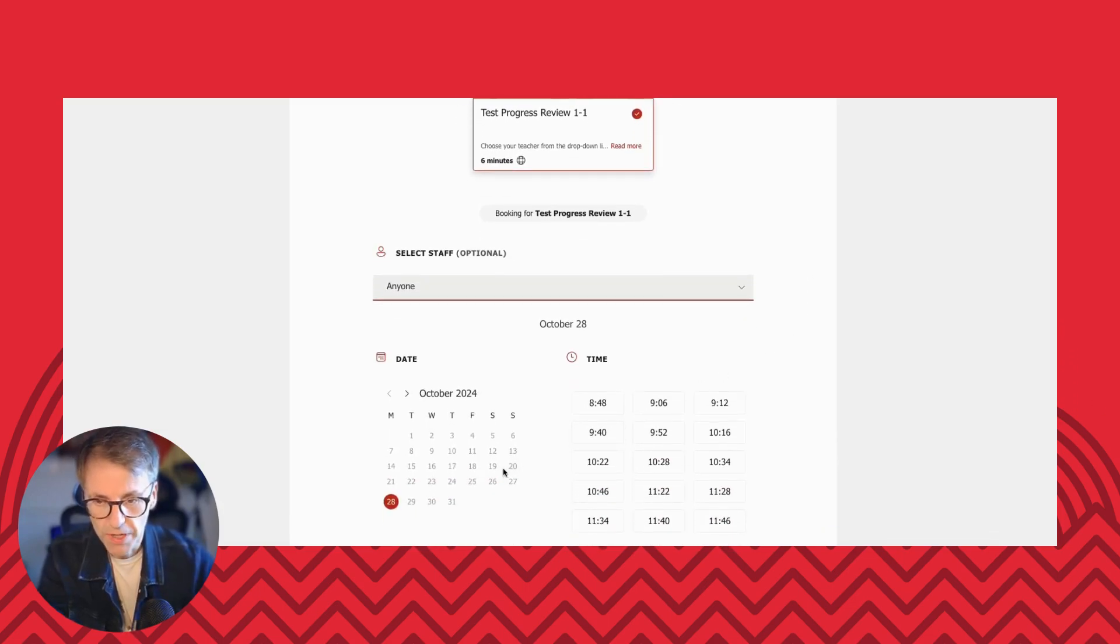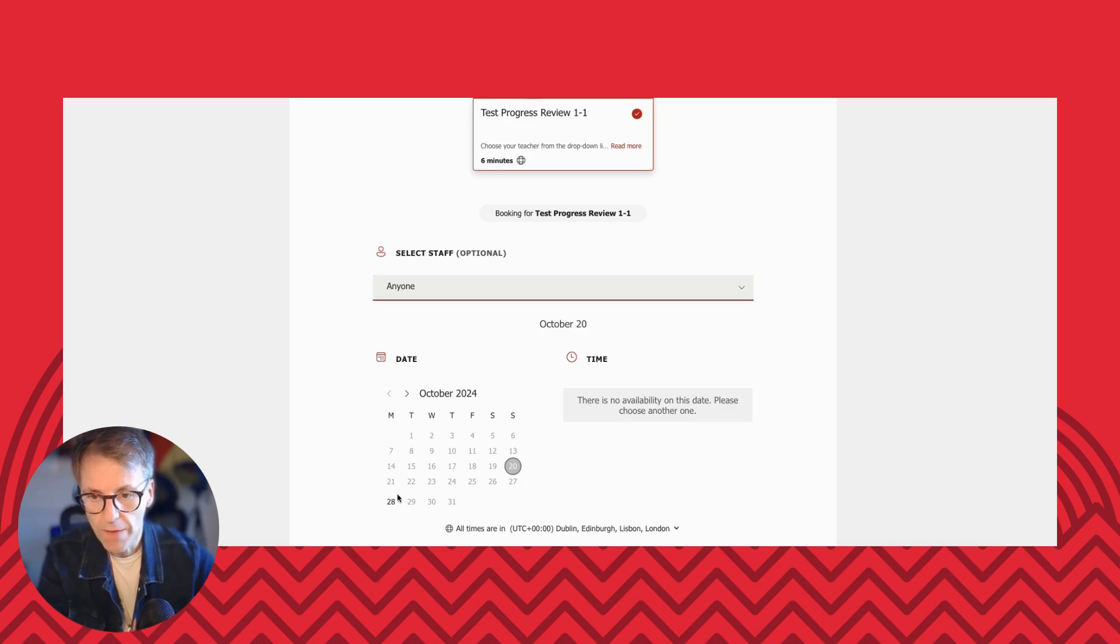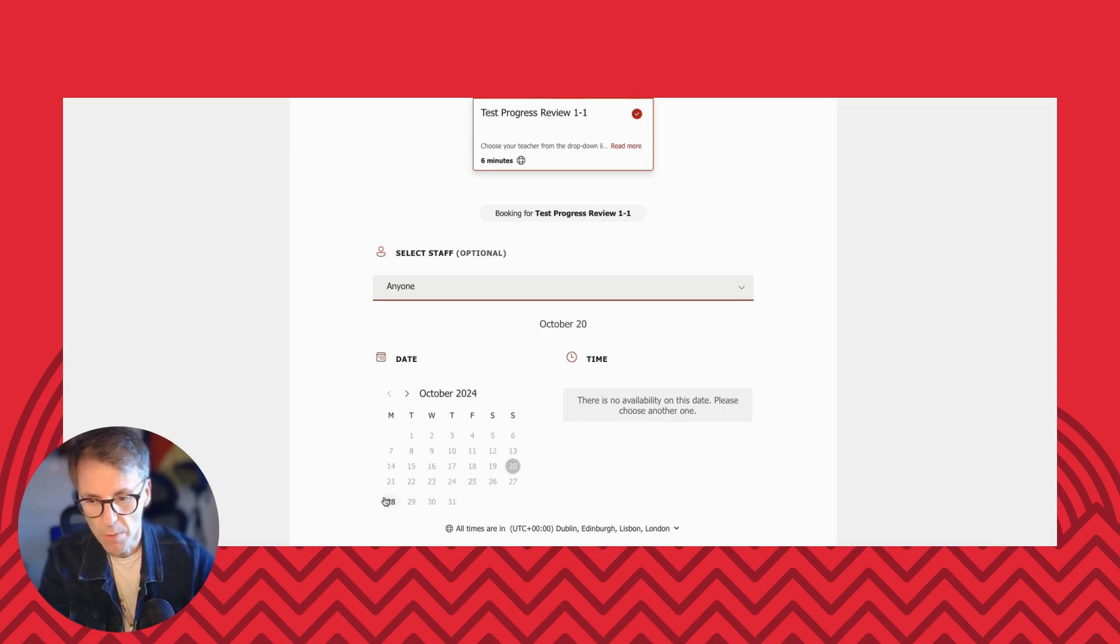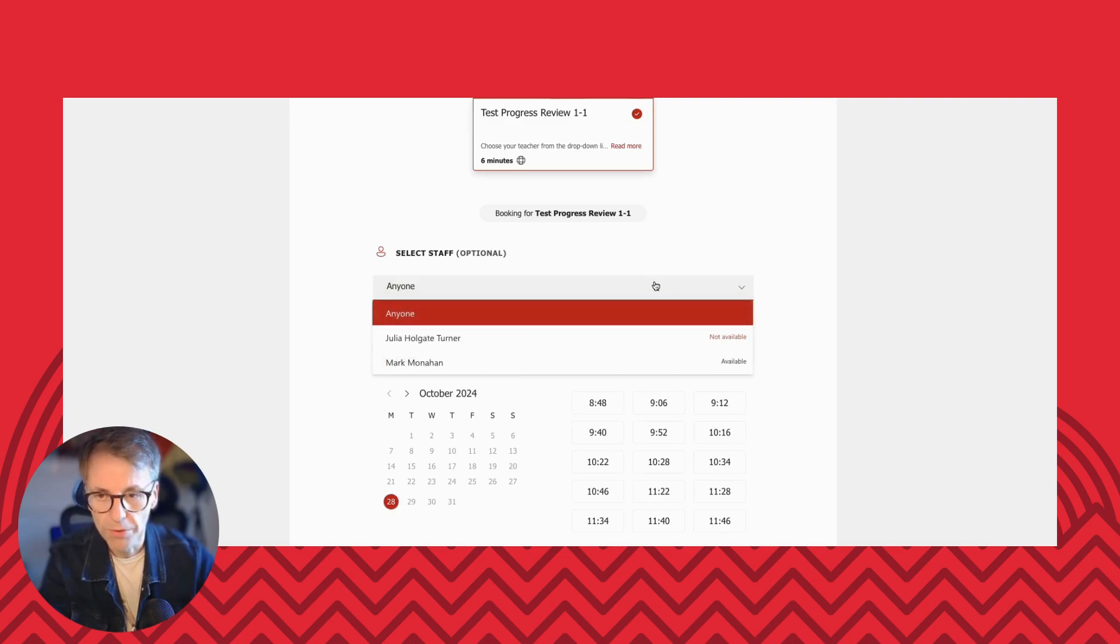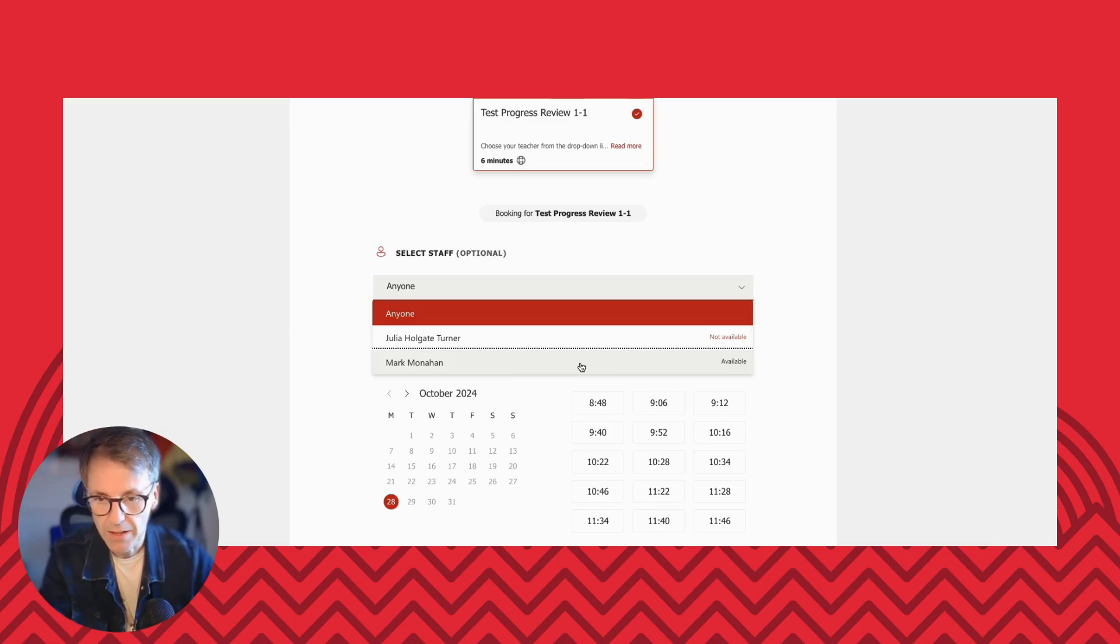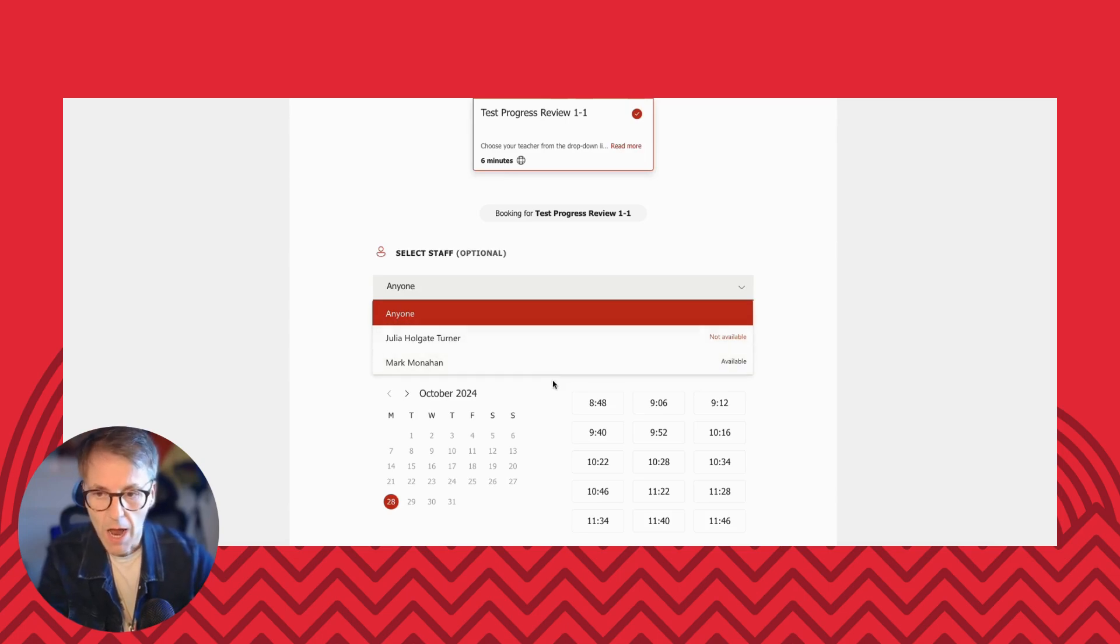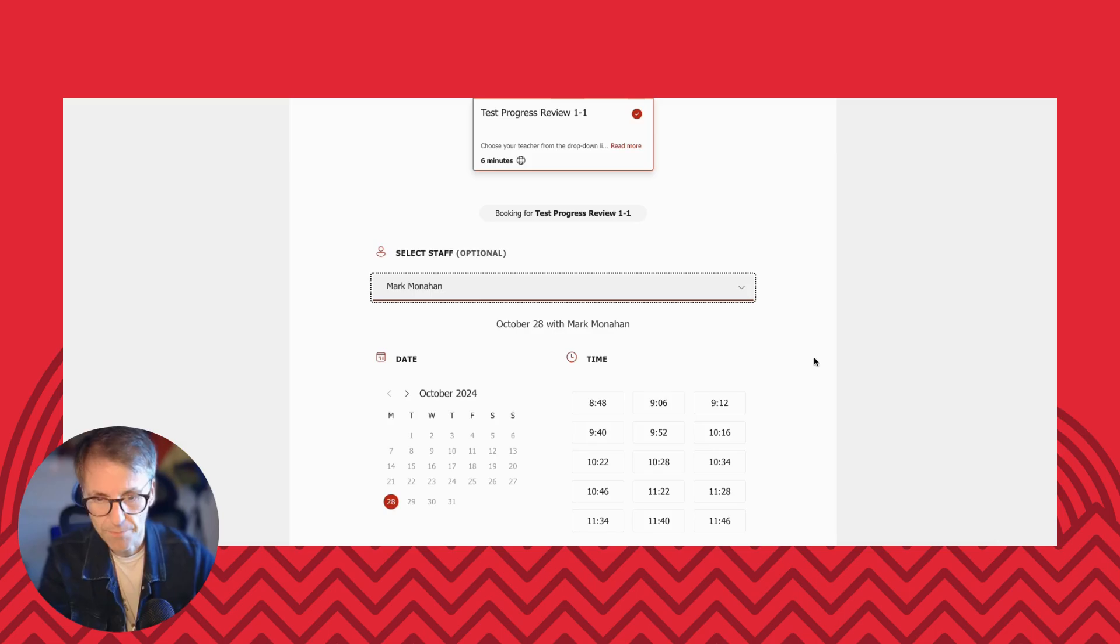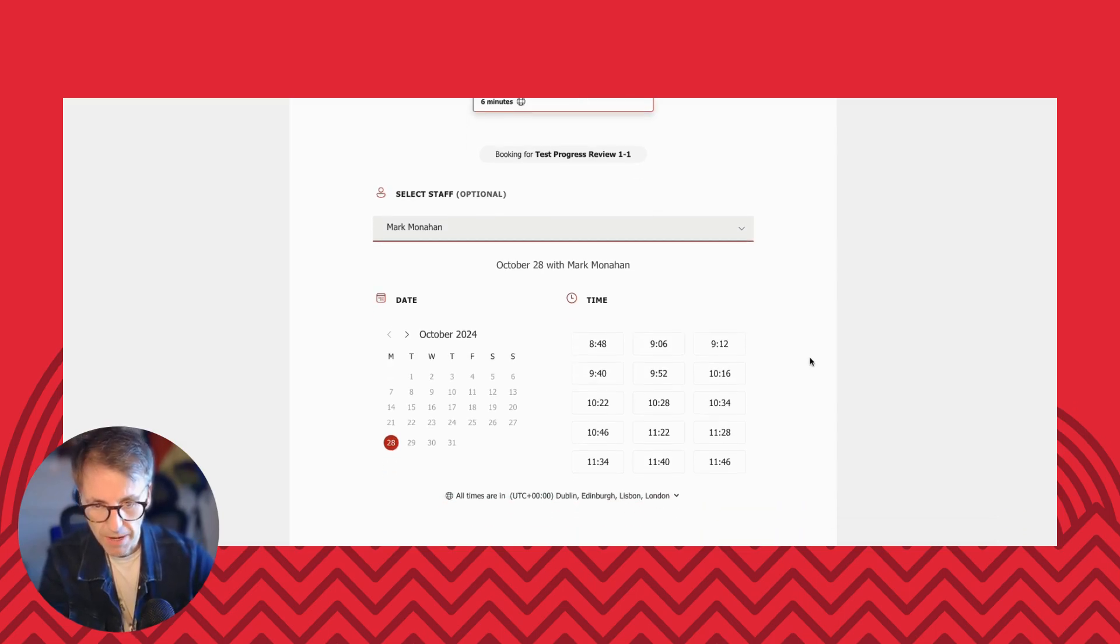Now what's really important, the calendar will show only dates where your teachers are available. So that will be in the period in November. But at the moment, I've just got one date set for my demonstration. Now it's really important that you select first the teacher you want to meet with, because then the calendar will update with their specific availability. So I can see here I'm available, but Julia's not. So I'm going to click on that and that now updates the availability.